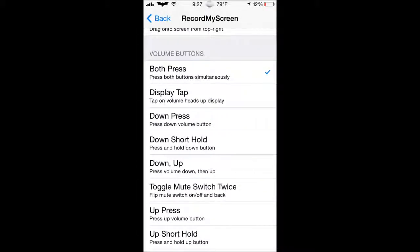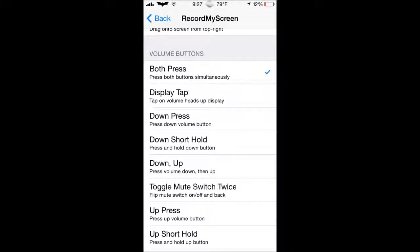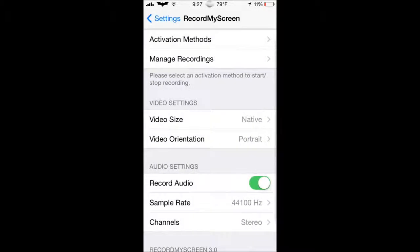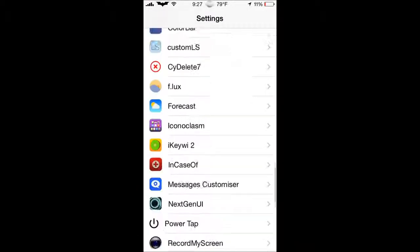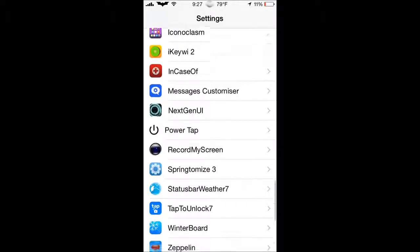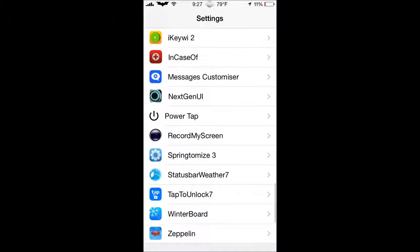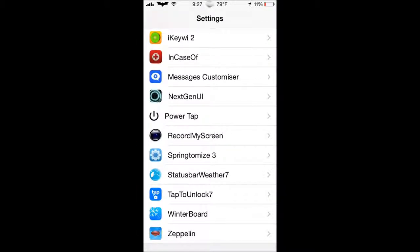And you can go to activation methods with Activator, and you can assign it how you want it to record. Mine is both press the home buttons, or not the home buttons, the volume buttons, and you just both press those, and it will start recording. It's really, really useful, guys, and just, just download it. Amazing.